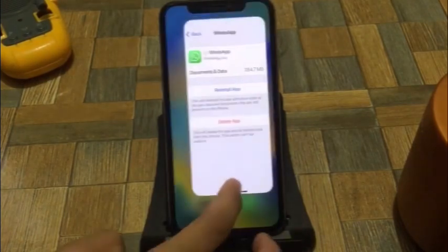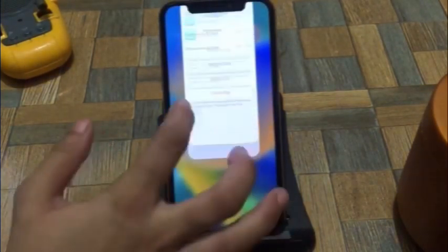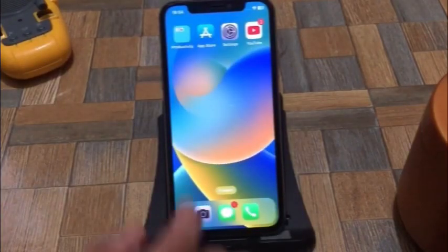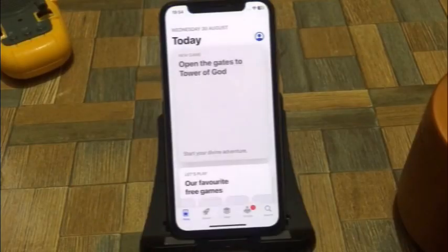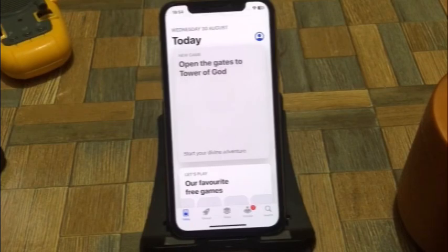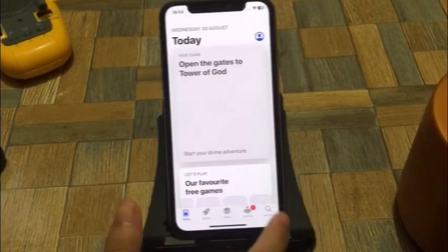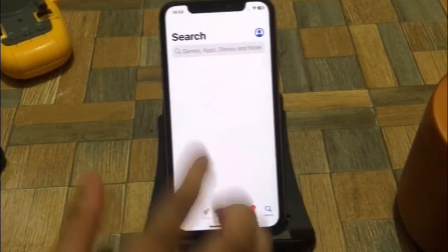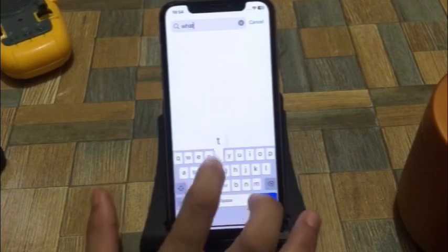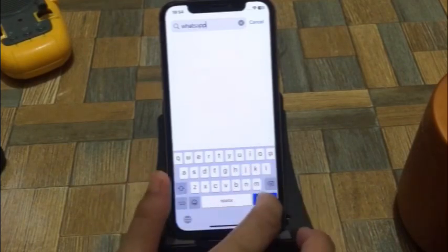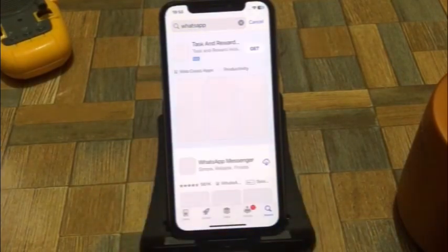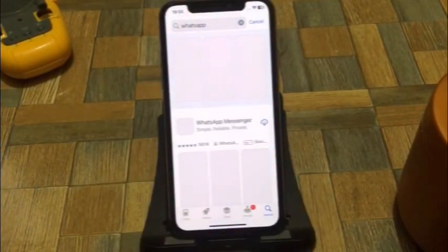Solution 6. Open the App Store. Type and search for WhatsApp, then install your WhatsApp app again.